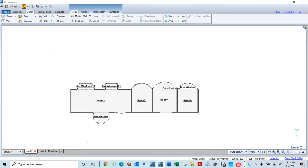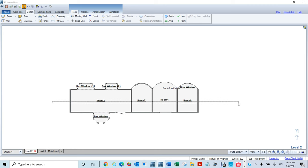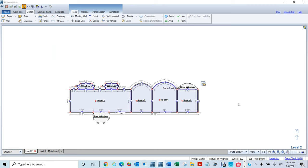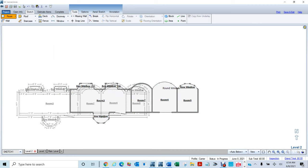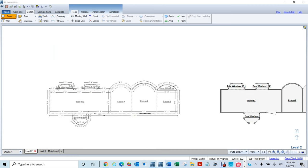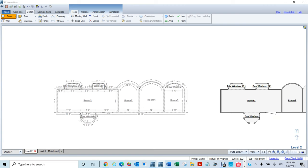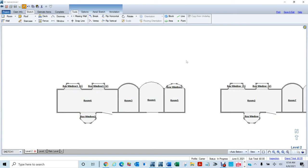So I'm going to go to my Level 2 and I'm going to duplicate everything here — Control C, Control V — and I'm going to move this thing over this way so I don't mess with what I already have. This is what it's looking like right now.